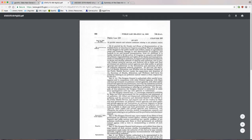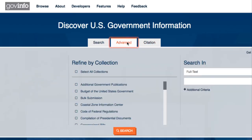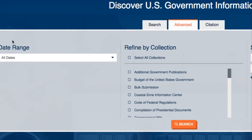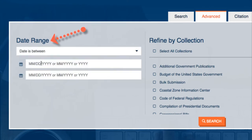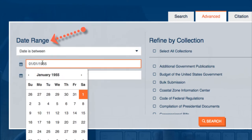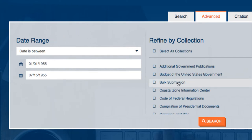Let's use the Advanced Search tab to find context for this law. Under Date, let's select Date is Between and enter January 1, 1955 and July 15, 1955.